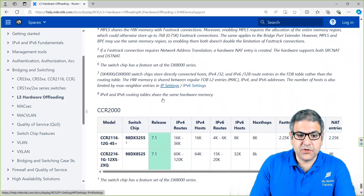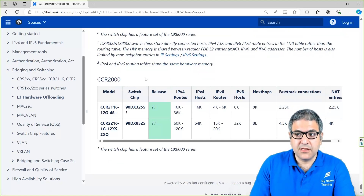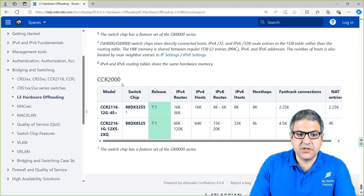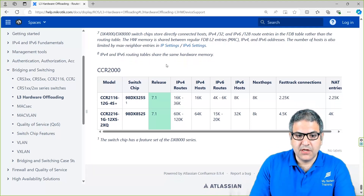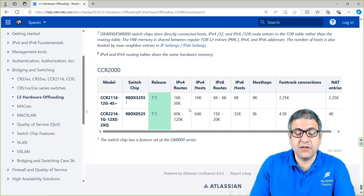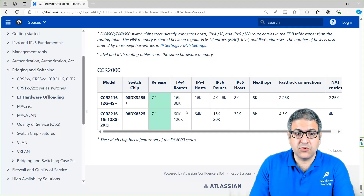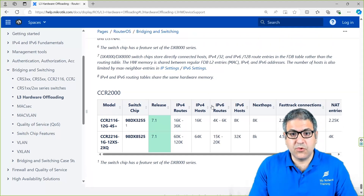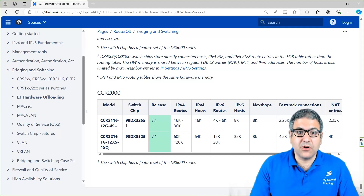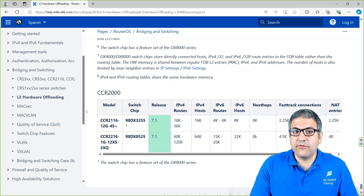Other devices that also support Layer 3 hardware offloading are the CCR series, specifically the CCR2000 — CCR stands for Cloud Core Router, so it is purely a router, not a router switch. The available models are the CCR2100 and CCR2200. If you decide you want to use Layer 3 hardware offloading, be sure you are buying the right equipment that has this feature, because Layer 3 hardware offloading does not work on all MikroTik RouterOS devices.